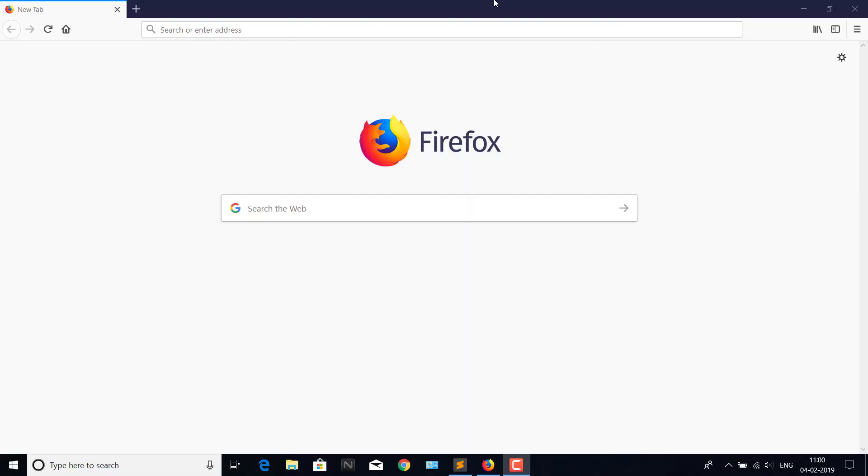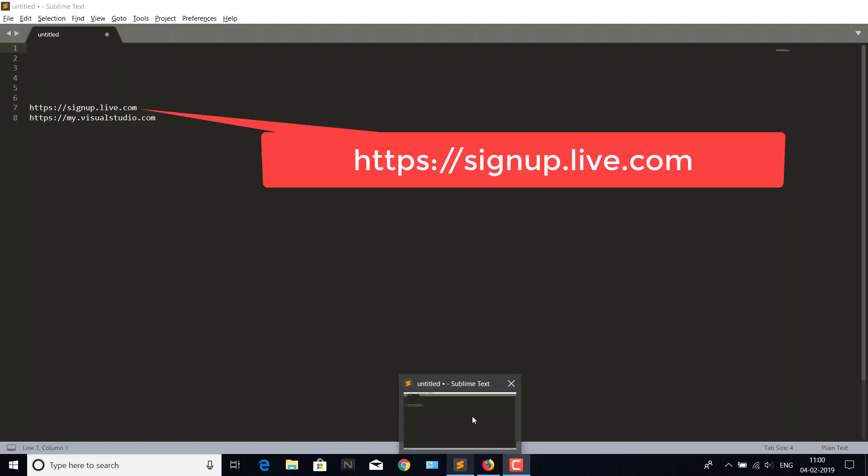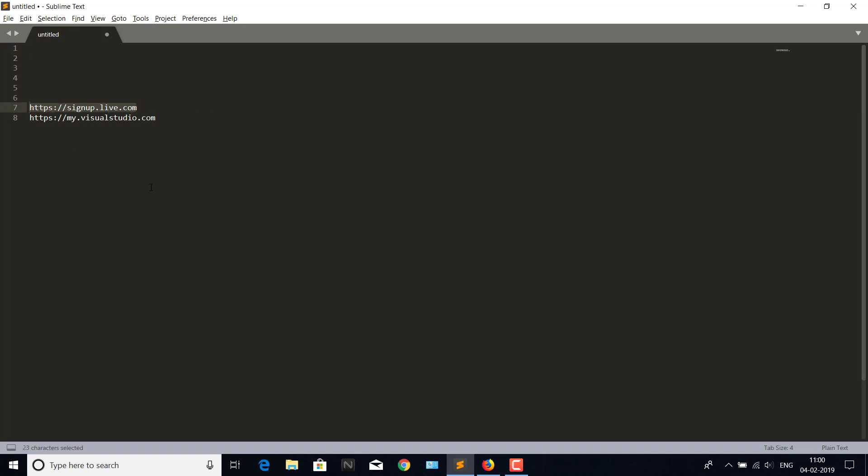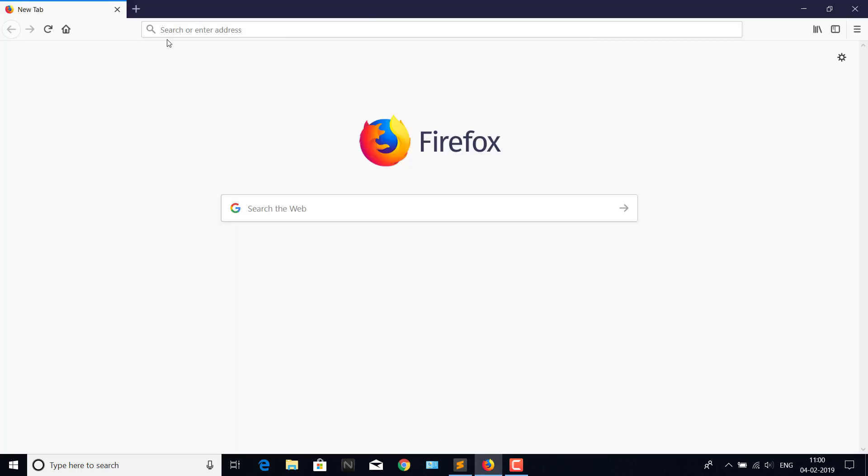Hello guys, today we will see how to get a free Pluralsight account, and you can use this account to get any courses you want, whether it's IT or any other courses. So let's get into this. To get the Pluralsight account, you need to have a Microsoft Live account, so we'll get